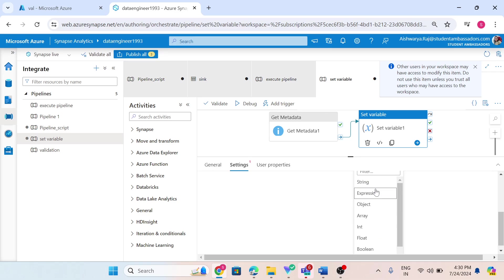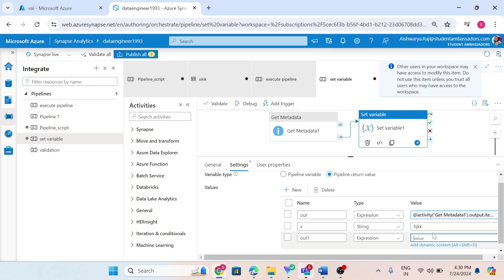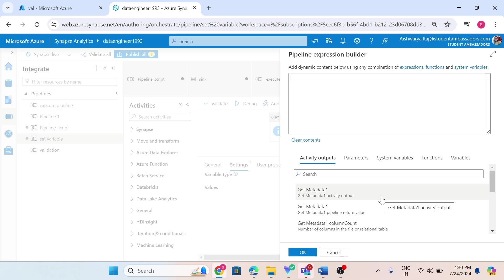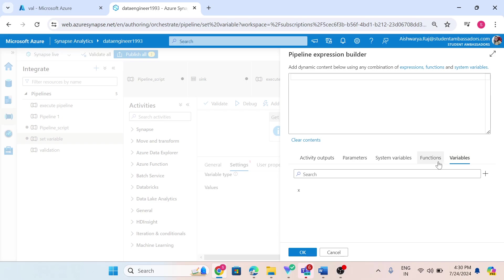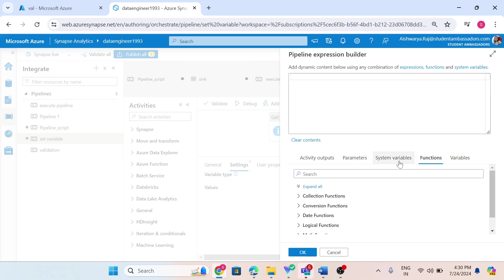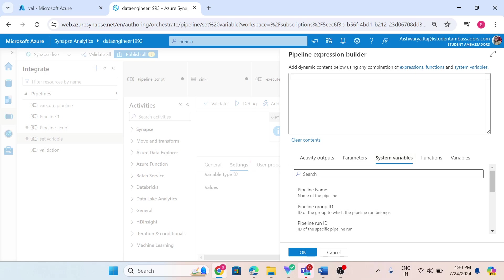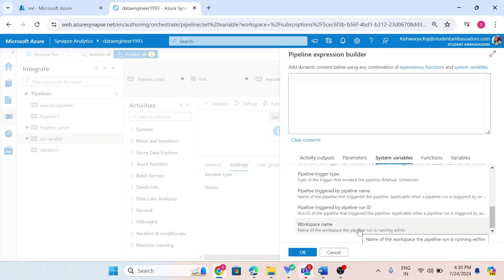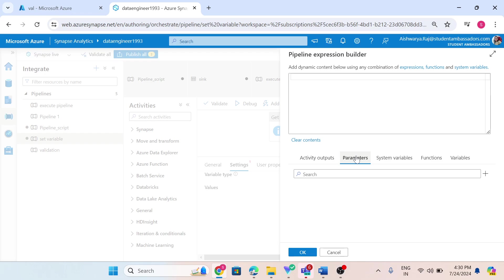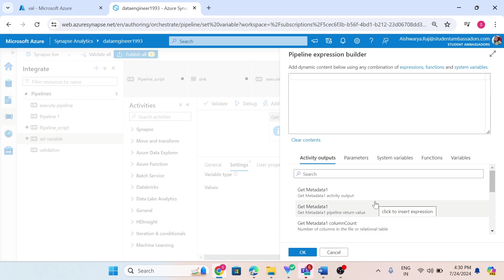If I choose expression type, I have the option to choose dynamic content. In expression type, we can choose from existing variables of this pipeline, apply some functions, use system variables like pipeline name or workspace name. If we have created a parameter, we can choose that parameter, or we can use the activity output of a previous activity.